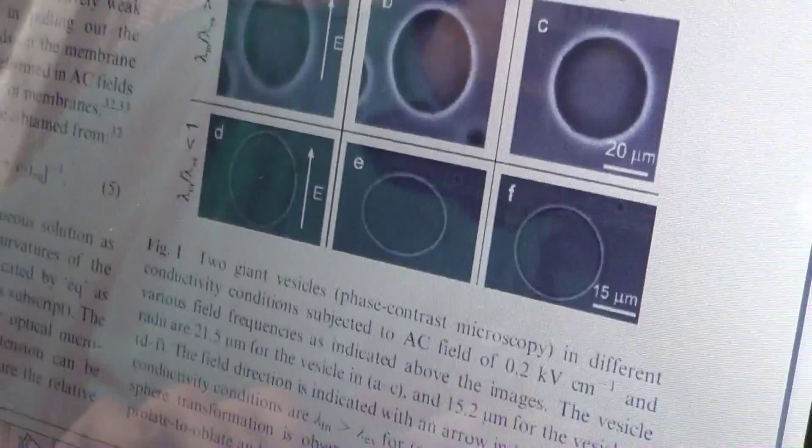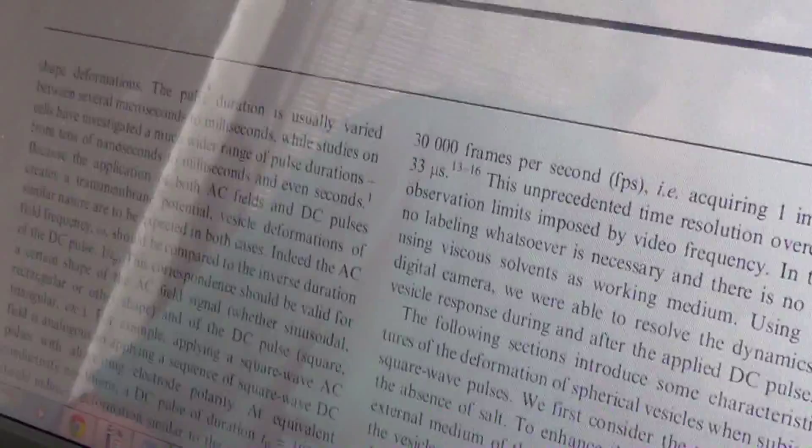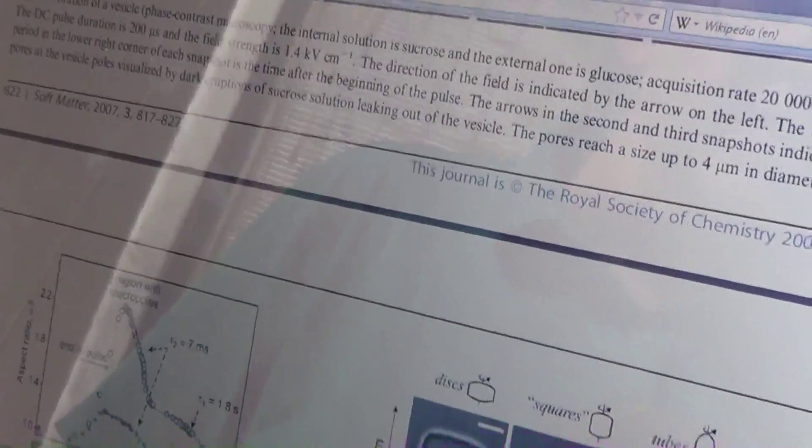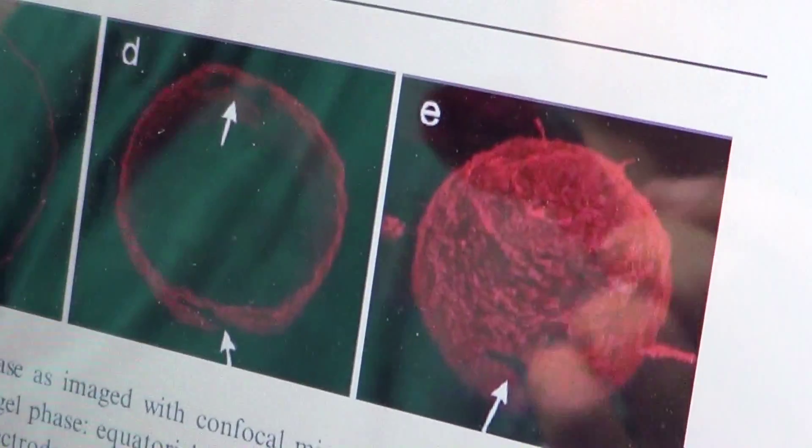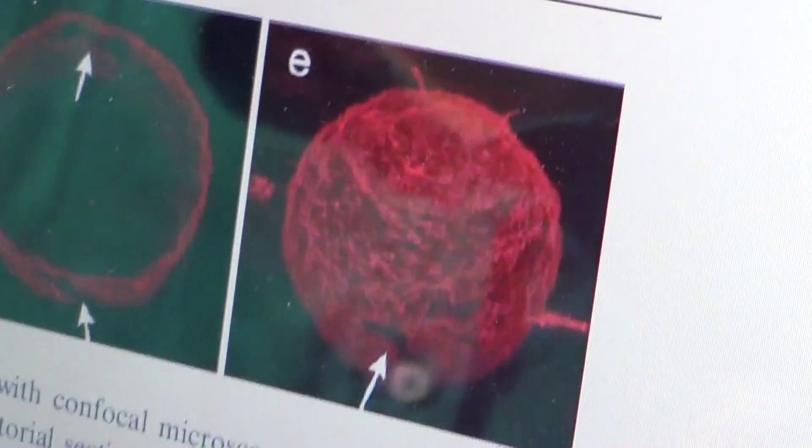Giant vesicles are synthetic cell walls that can be made in a controlled manner. The researchers were able to obtain all sorts of shapes depending on the stimulation — they even made them into squares. They also found they could stimulate poration in the vesicles, meaning break holes in them. That's the destruction of the cells, and that's what Rife was doing with his device. That's the Rife Ray device.